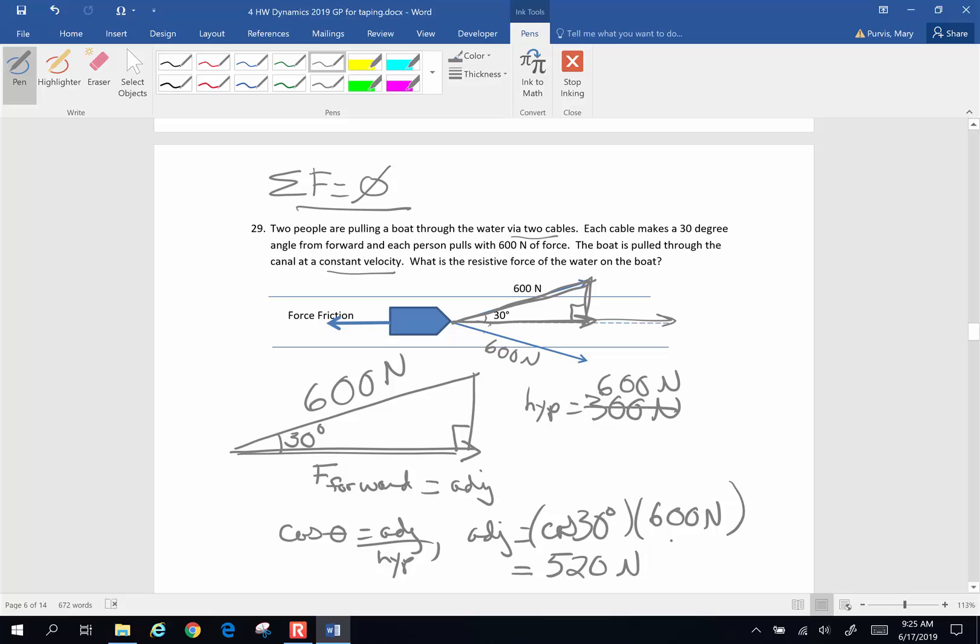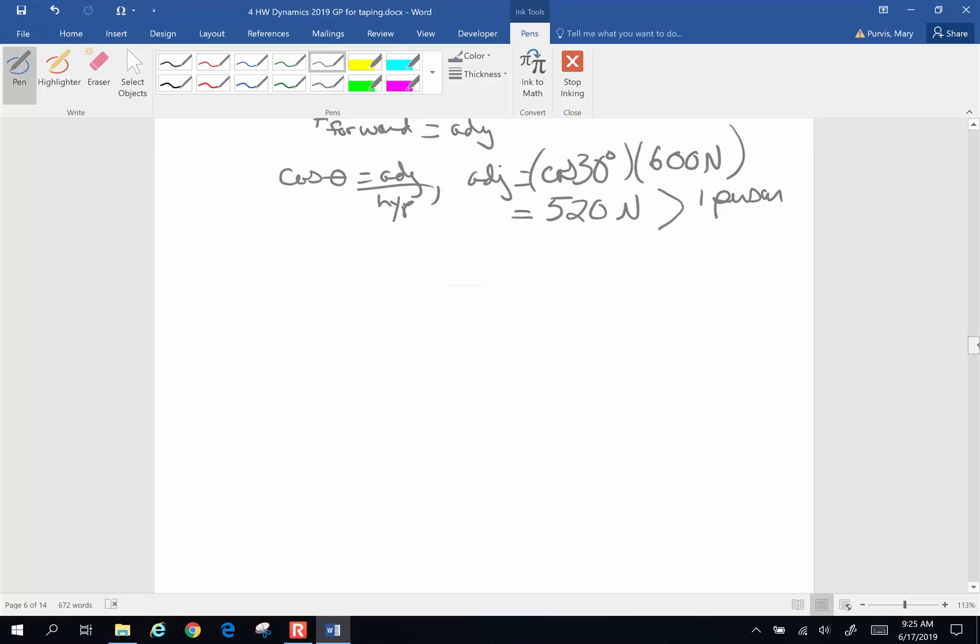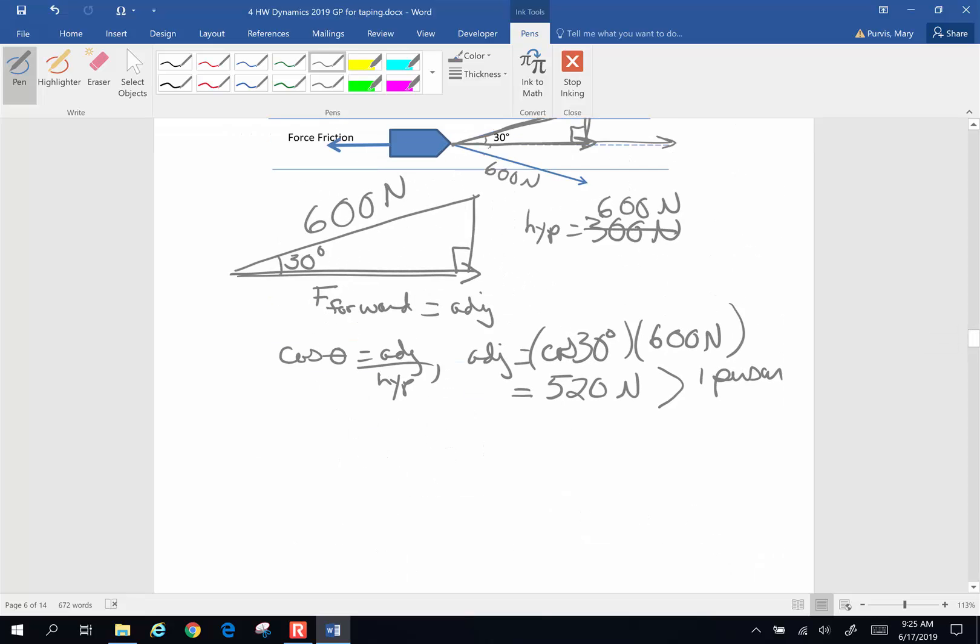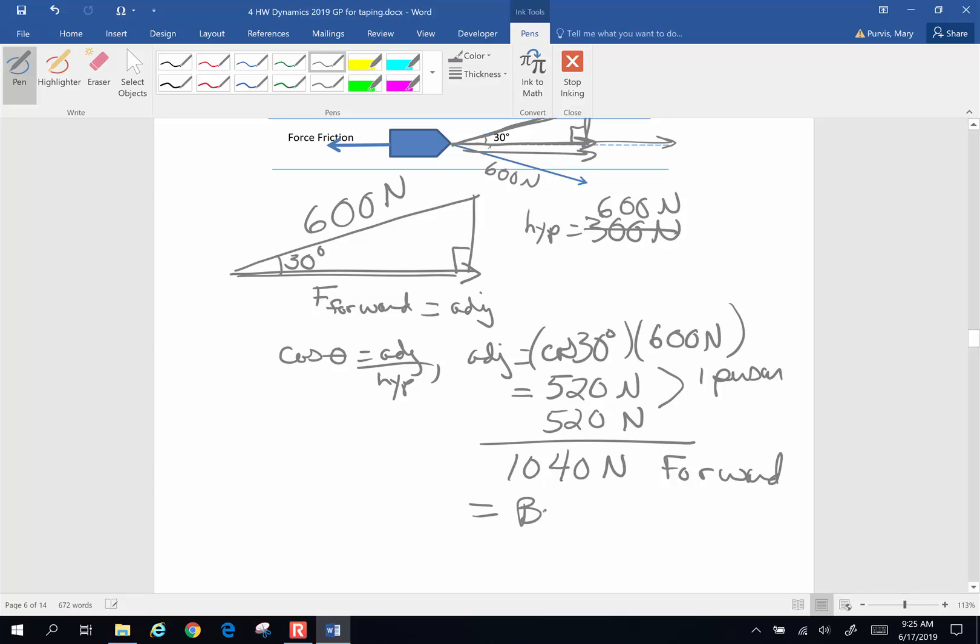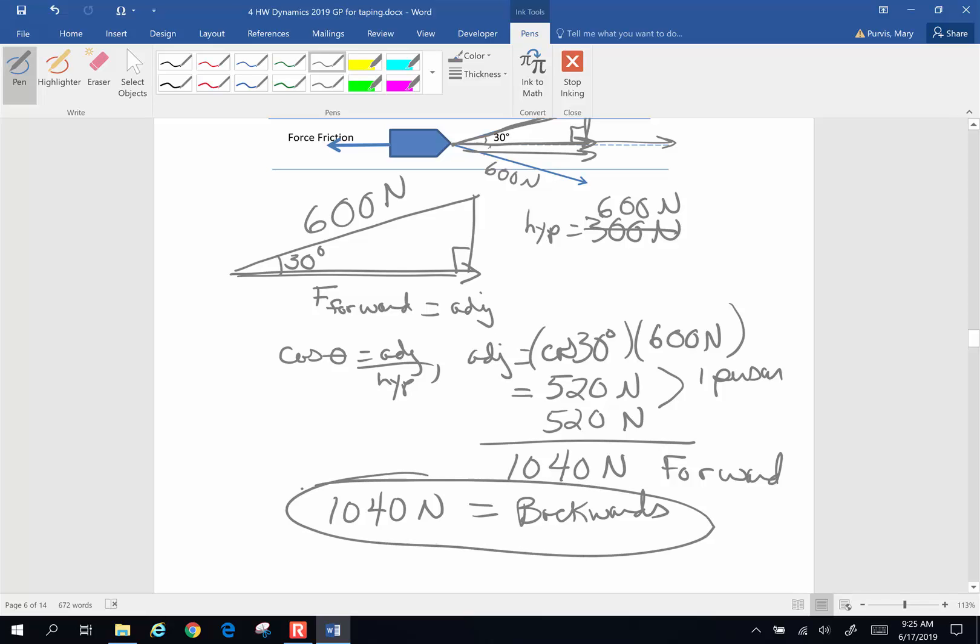But that's the forward force exerted by one person. And we have two people pulling the barge. So for two people, each one of these is pulling forward at 520 newtons. So the total forward force is going to be 1040 newtons forward. And if it is moving at a constant velocity, that means that must be equal to the force backwards. So the force backwards must be equal to 1040 newtons. There you go. Cool. So that is that one.